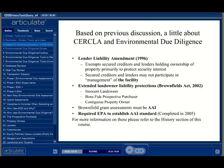ASTM E-1527 was prepared by the environmental industry to provide guidance on meeting the AAI requirement of CERCLA. With the passing of the Brownfields Act of 2002, Congress gave EPA until 2005 to establish formal rules for conducting all appropriate inquiries. Simultaneously, ASTM was updating E-1527 and came to agreement with the EPA that the new version would satisfy a portion of the requirements for conducting AAI under CERCLA. For more information on these acts and regulations, please refer to the history section of this course.